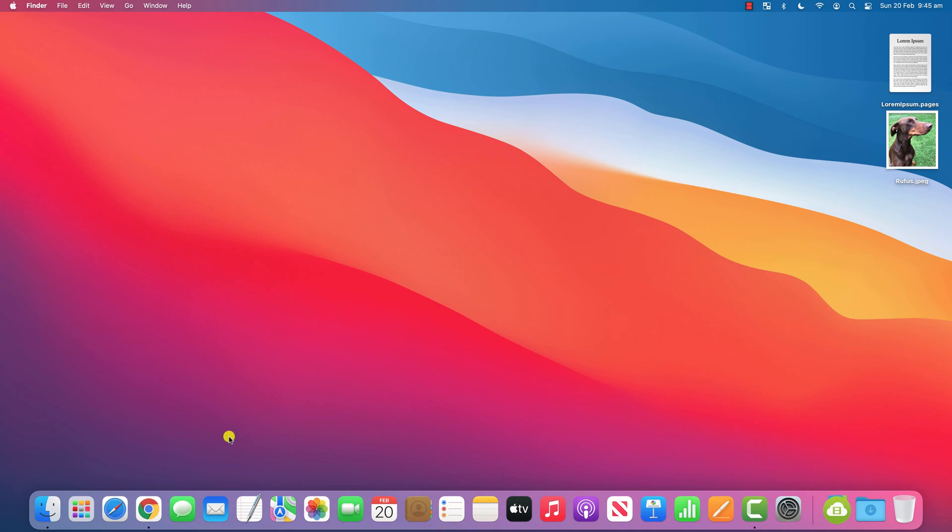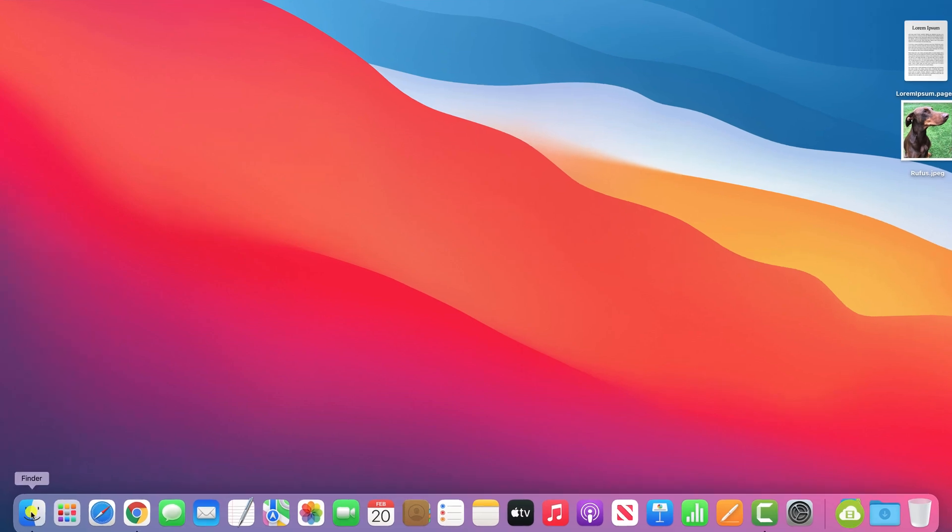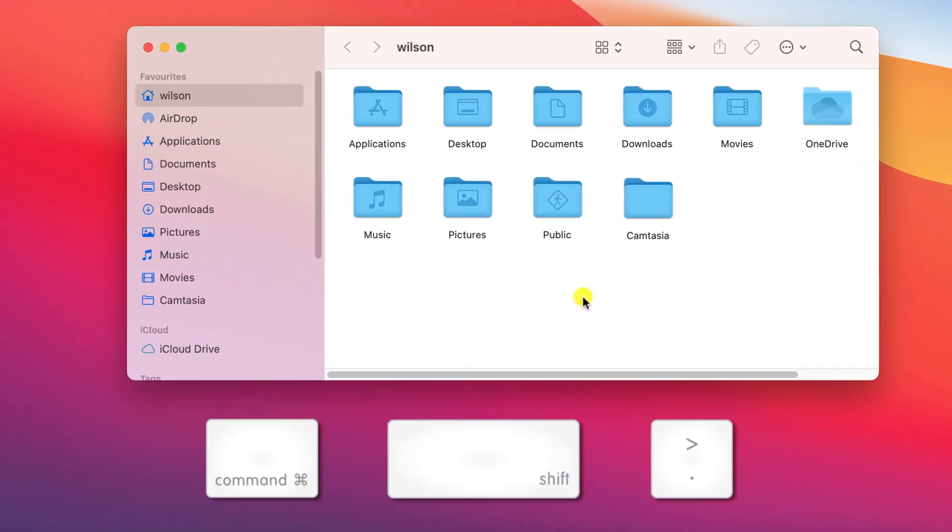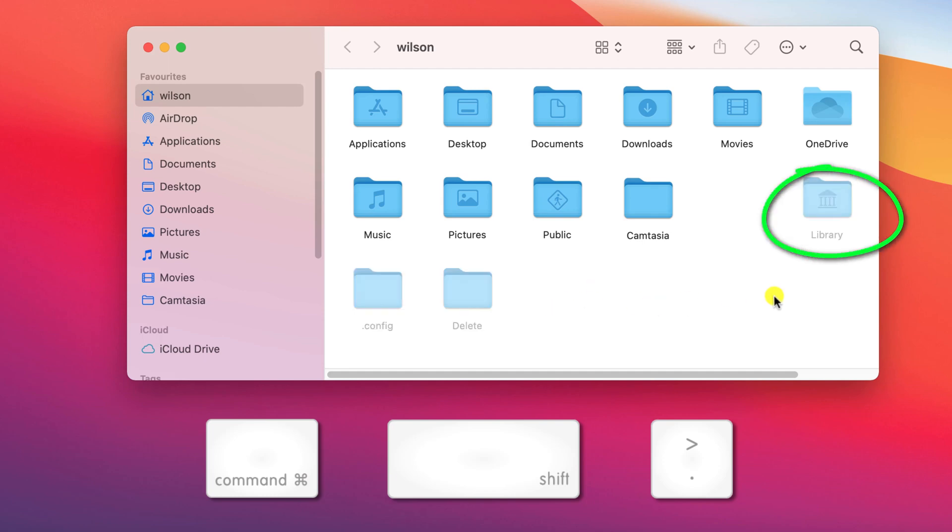You can view the library folder or any other hidden folder in Finder by simultaneously pressing the command, shift and full stop or period keys on your keyboard like so. It's a toggle switch so pressing the keys again will hide the folders.